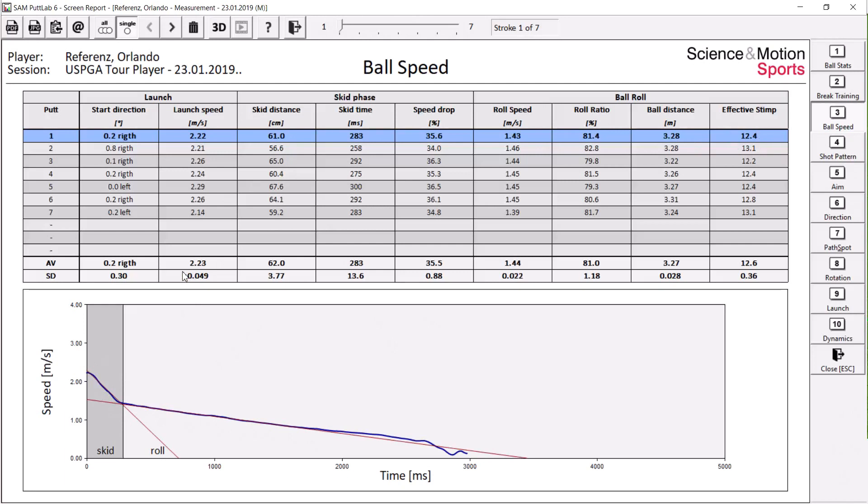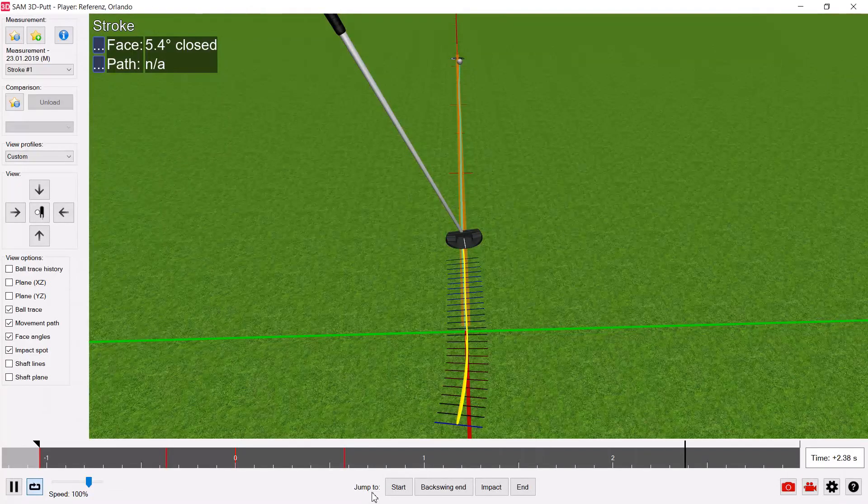So this data can be used for different purposes like putter fitting or optimizing the ball roll for a specific type of player. At the same time, all this data can certainly be connected to the other data from SEMPUTTLAB.